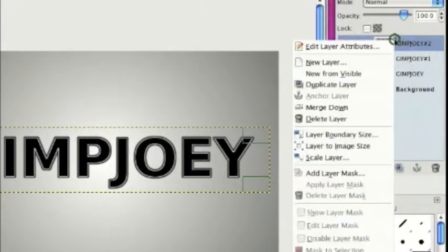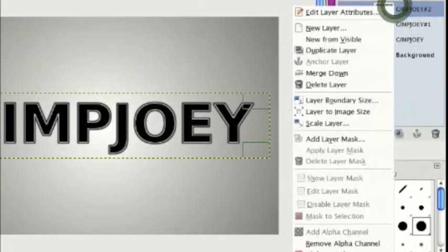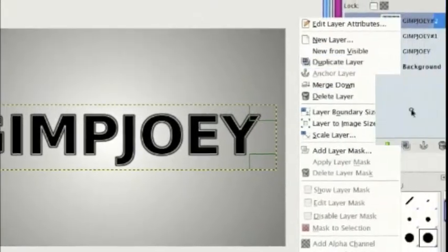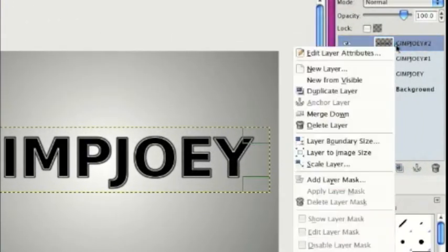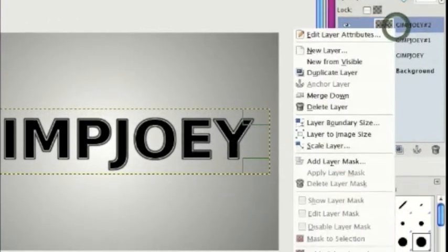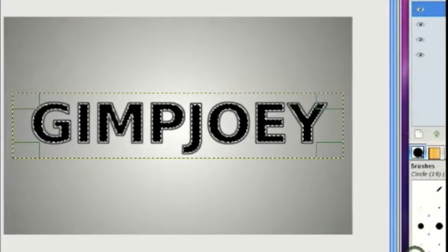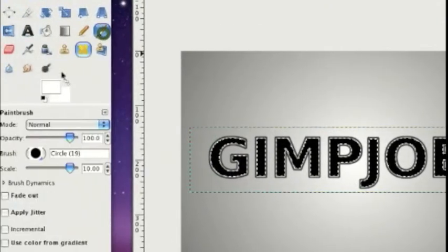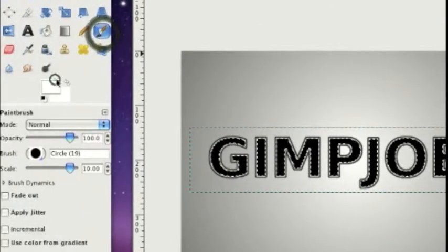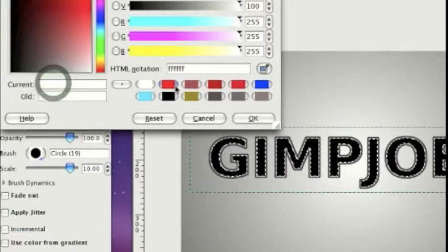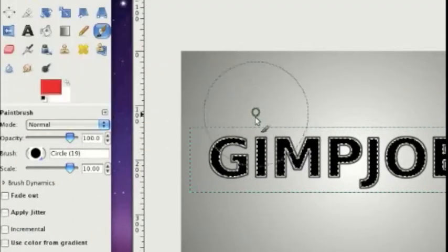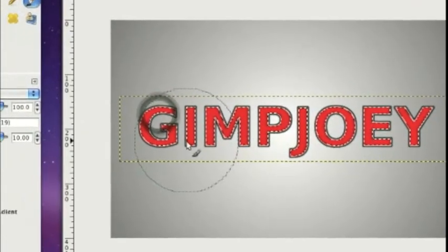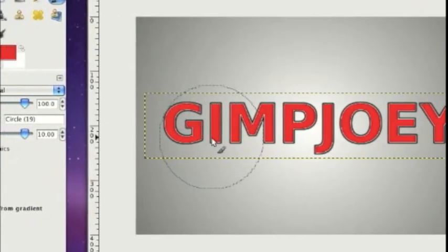Then we're going to make it red. The other way to do this is to alpha to selection, take your paintbrush tool, choose the color — I'm using FF0000, the very basic red — and just fill it in with red like that.